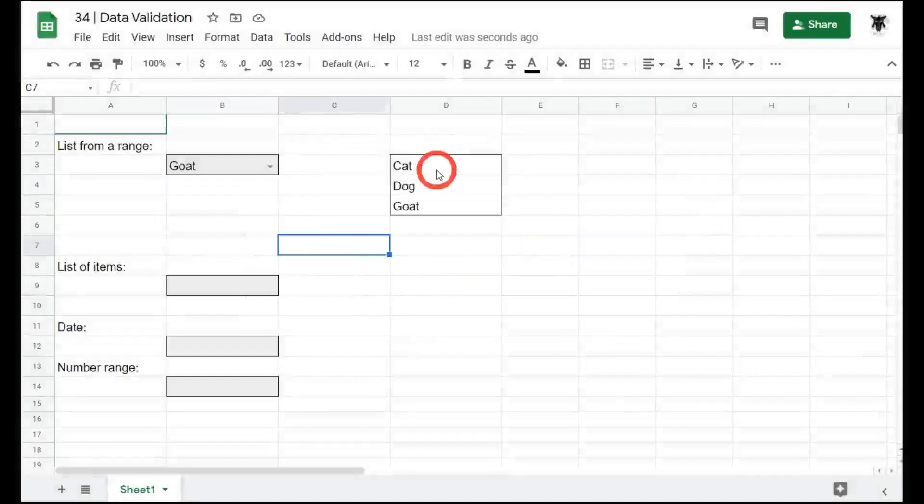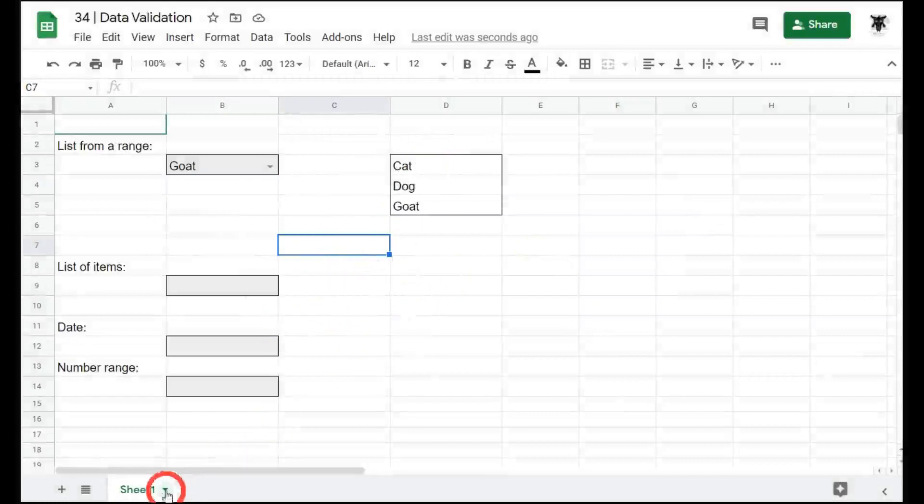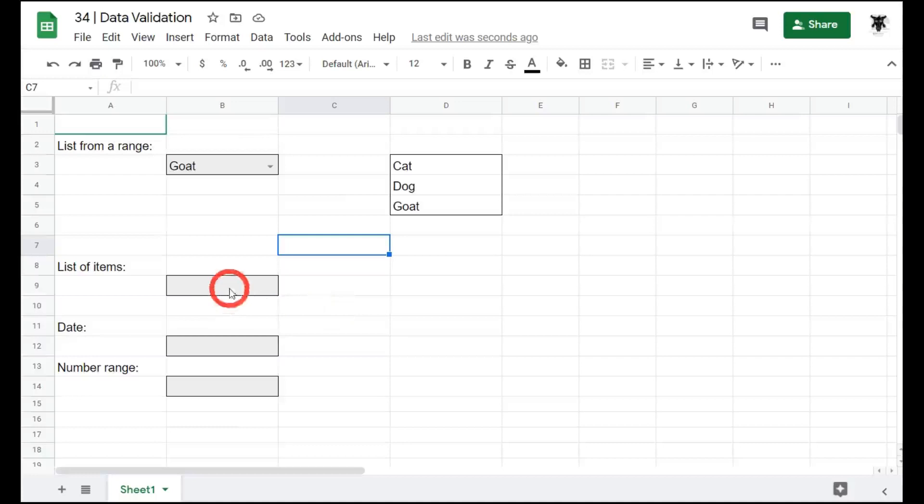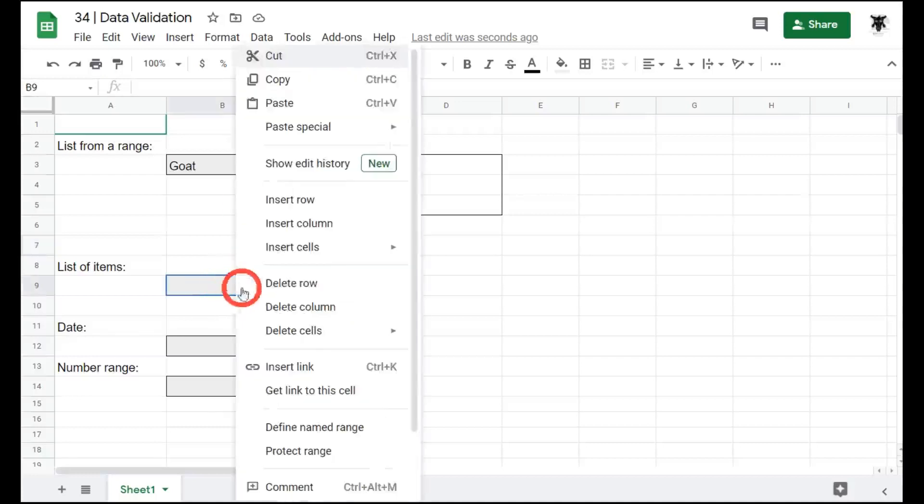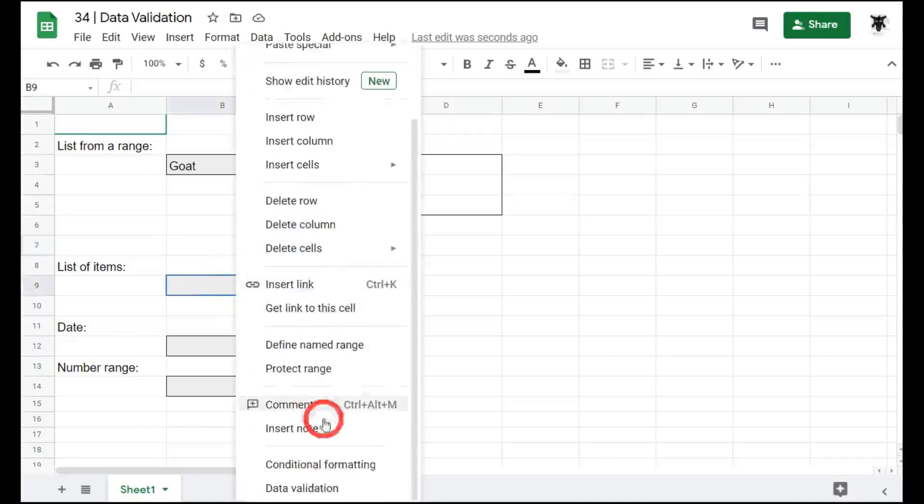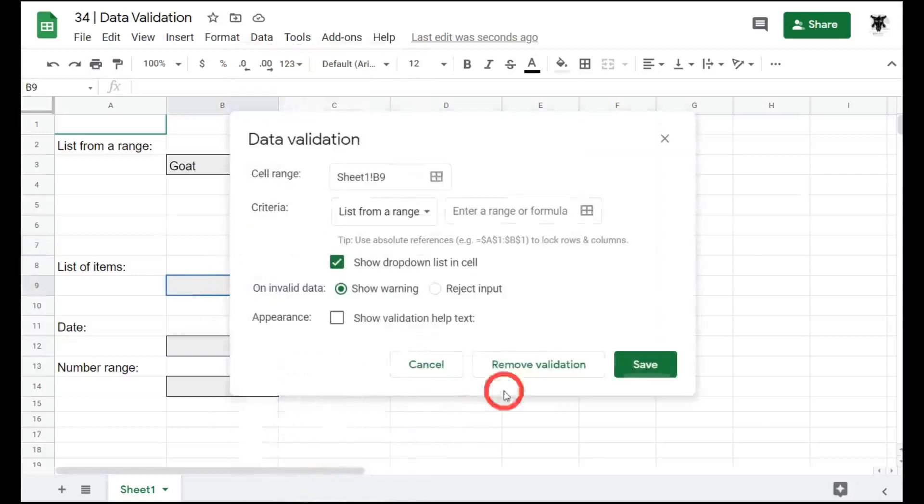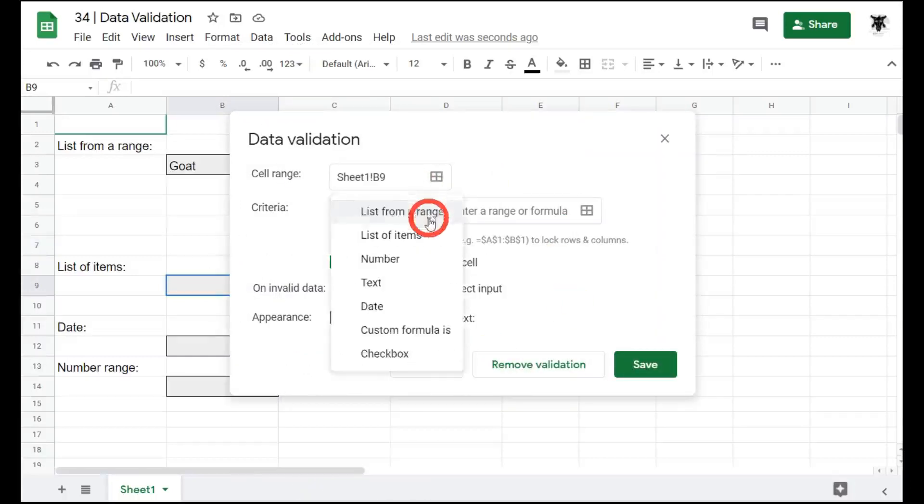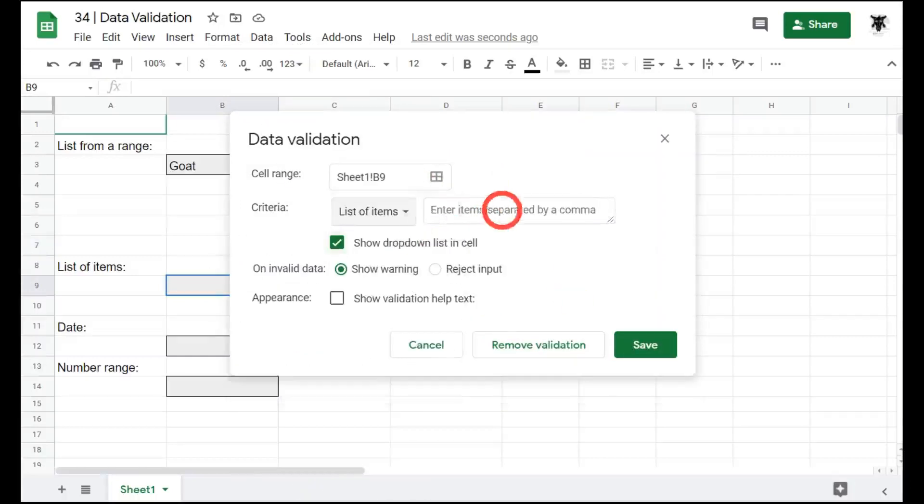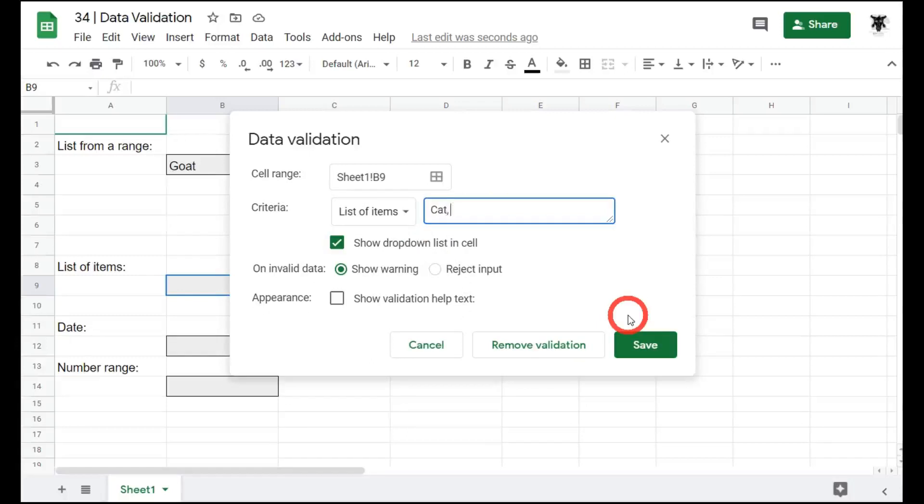If you only have a short list and you don't want to put it in your cells in the current sheet or another sheet, you can simply create a list of items. So let's click on this cell in B9 and we'll right click and scroll down to data validation. And this time we will change our criteria to list of items. So we can again do the same thing. We can go cat and each one is separated by a comma. So next one is dog. And most importantly, goat.